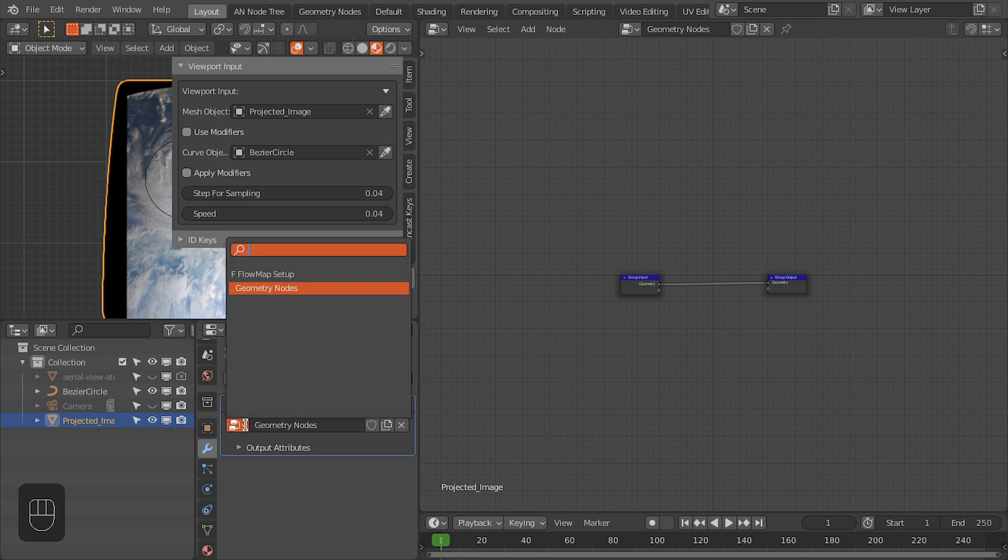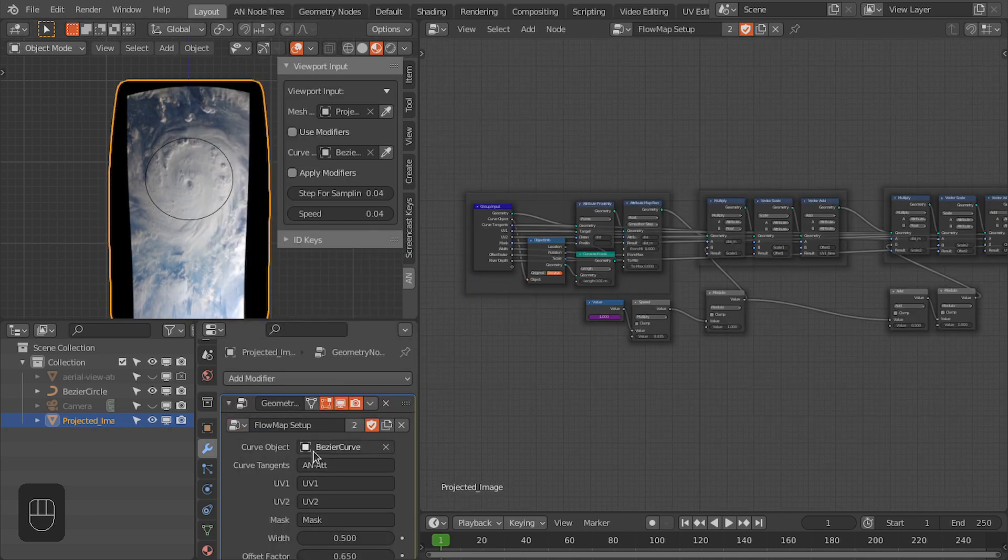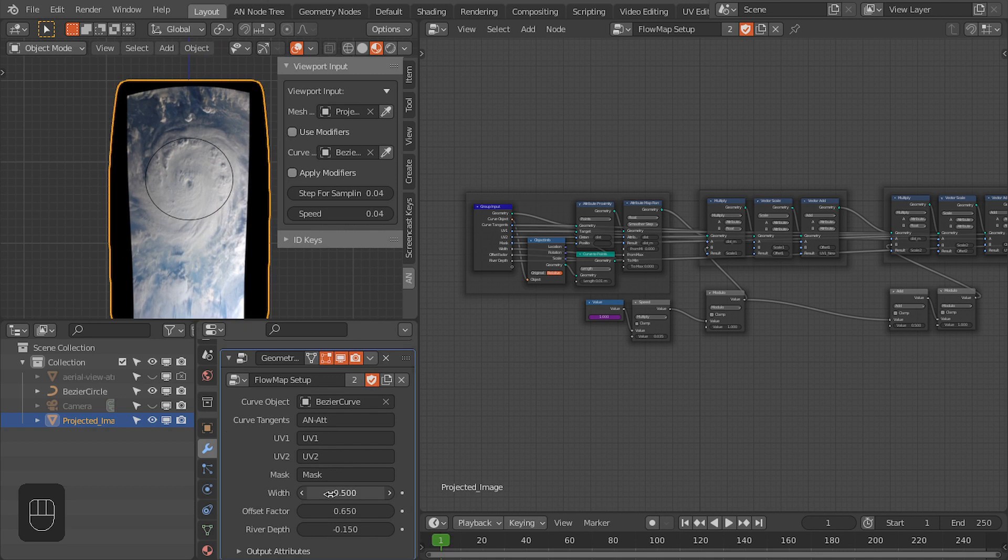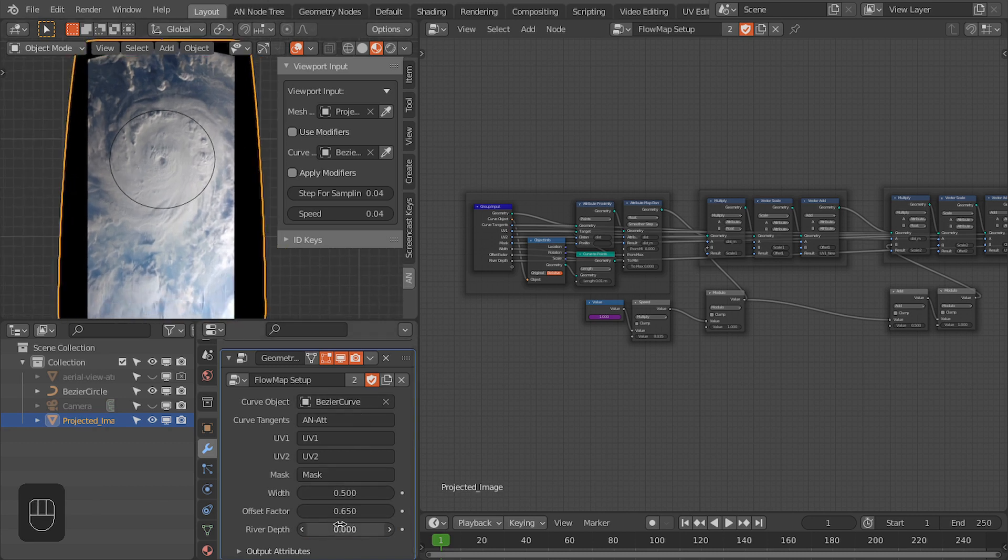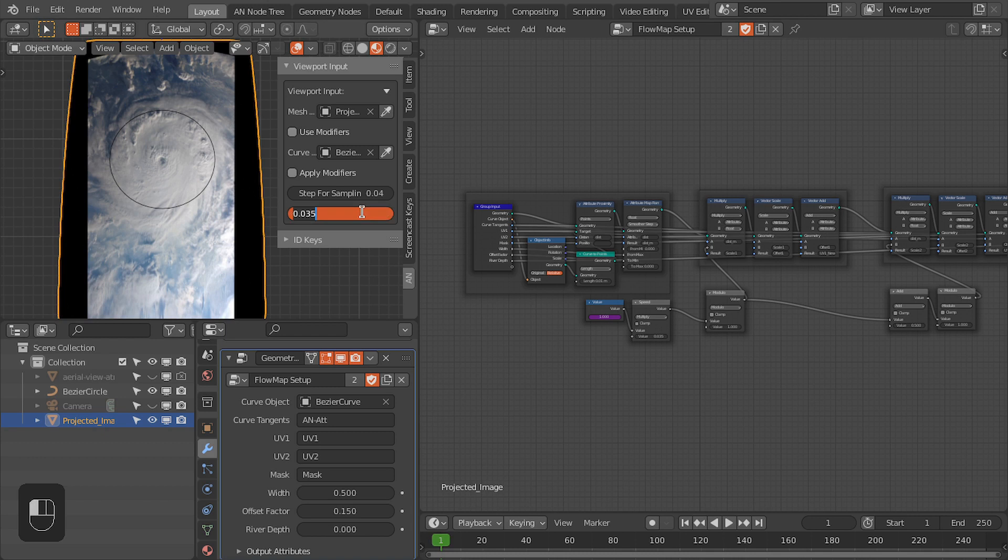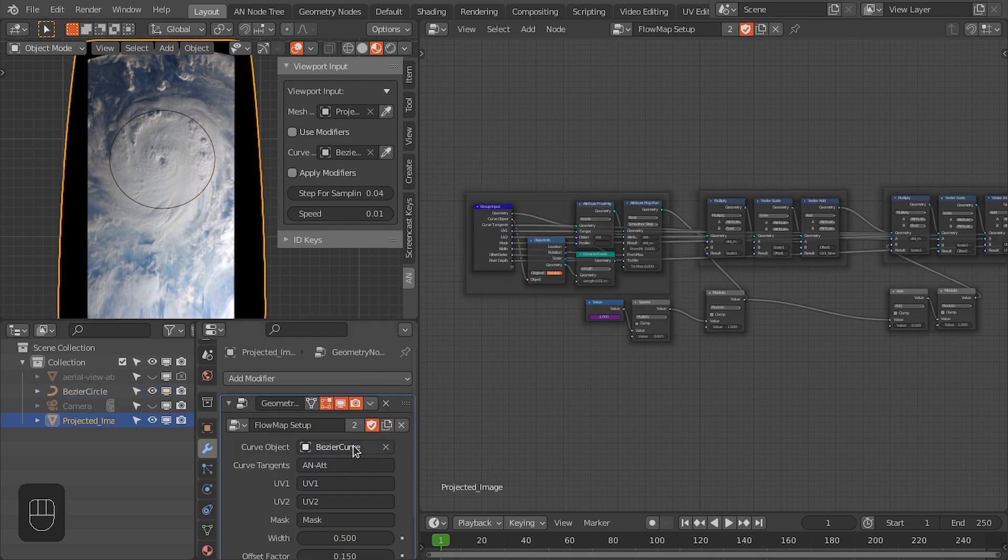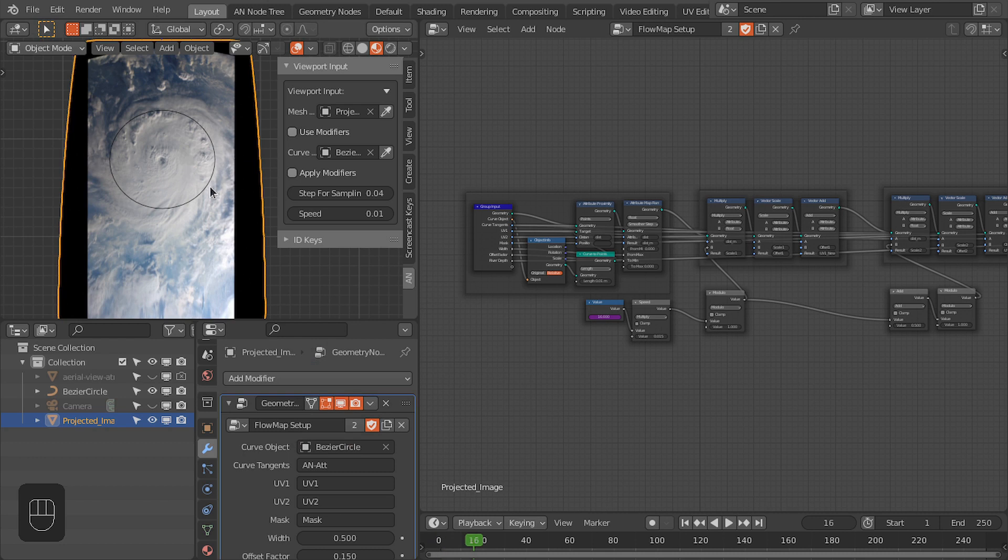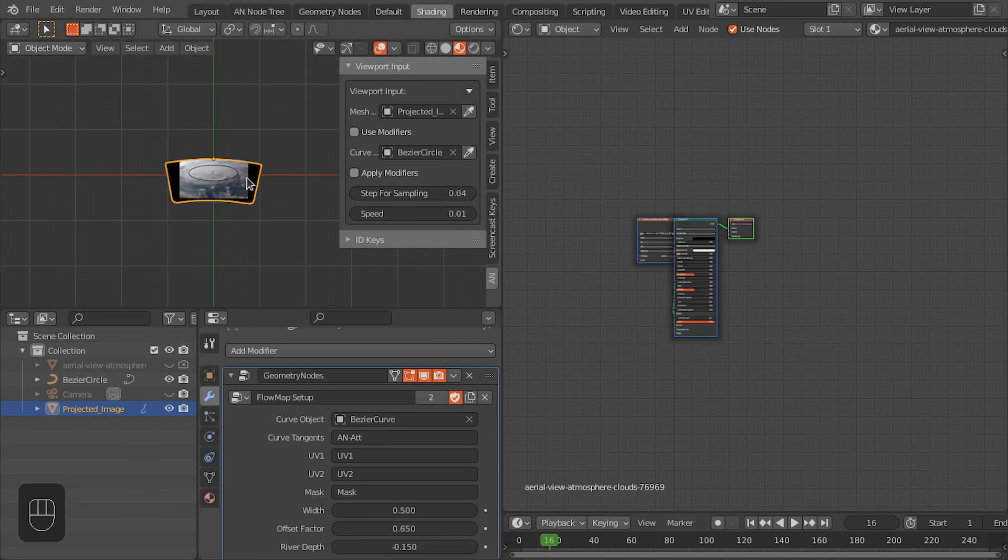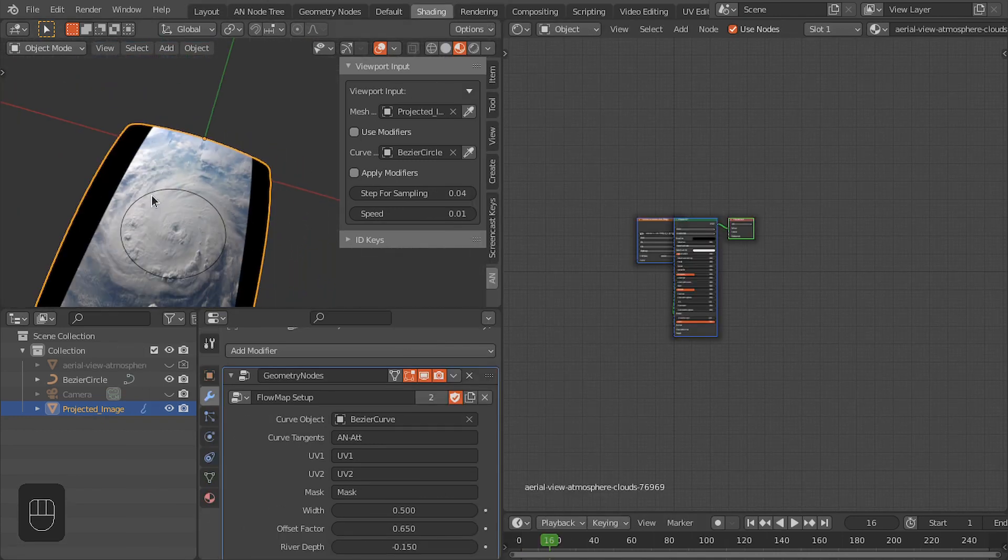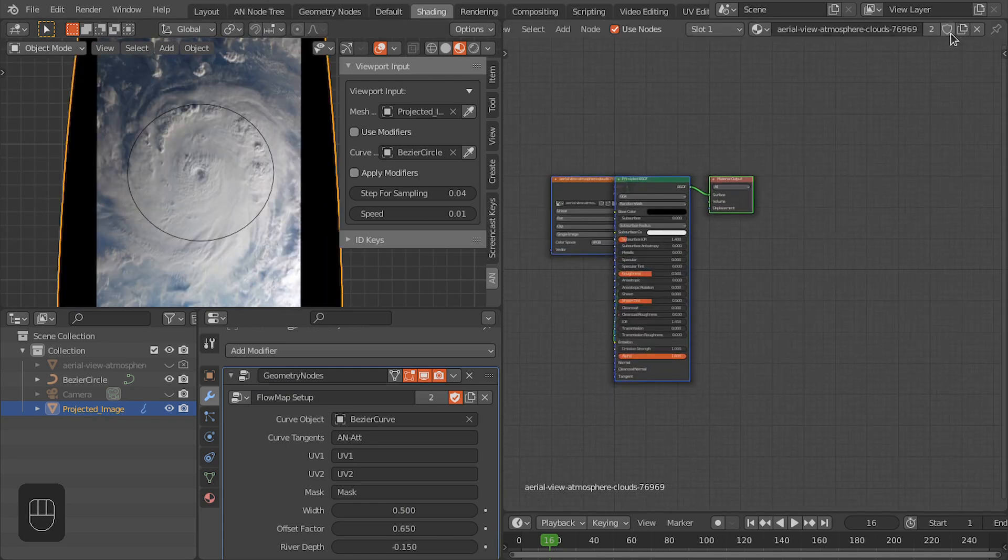And then select the flow map setup. Here we're going to first make this river depth to zero, and then offset factor is around 0.1 or 0.15, and speed for this is 0.15 as well. And also select this curve here. Okay, now we have set up the geometry nodes and animation nodes for this projected image.